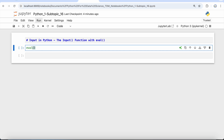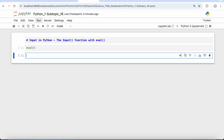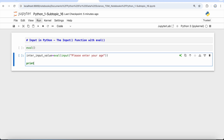Let's see how we can use this eval function with the input function. If I need to take an integer input value from the user, I'm going to create a new variable called integer_input_value, and inside it I'm going to use the eval function. Within eval, I'm going to use the input function with the prompt 'Please enter your age.'